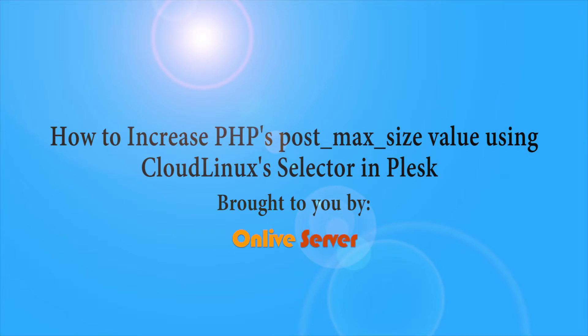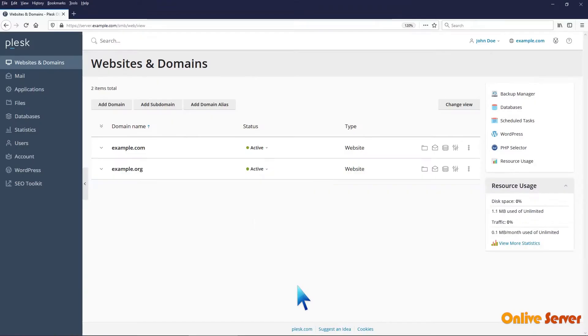How to increase PHP's post_max_size value using CloudLinux's Selector in Plesk.